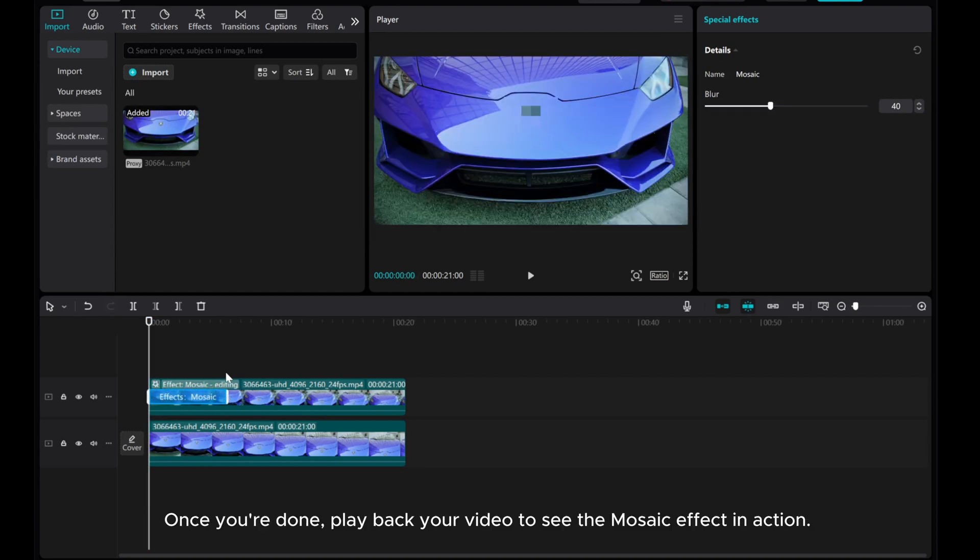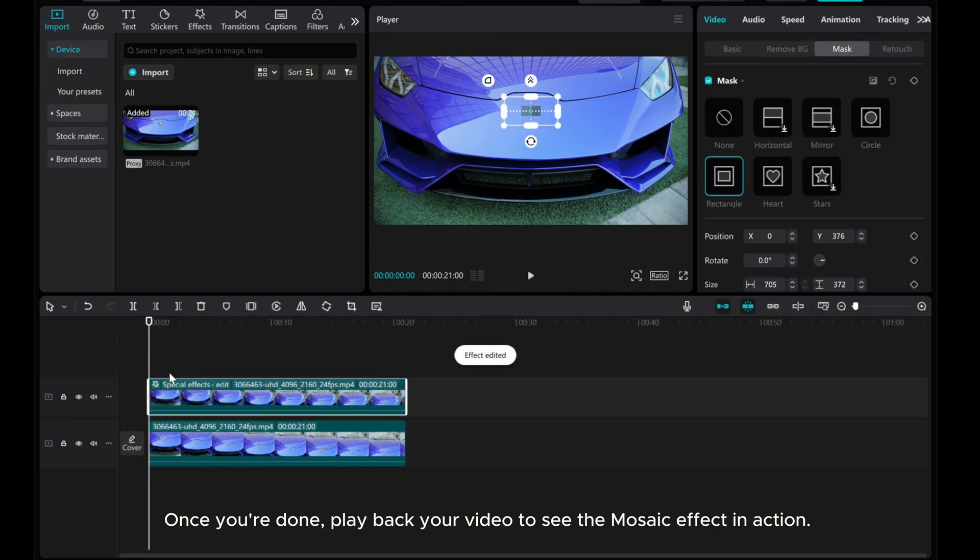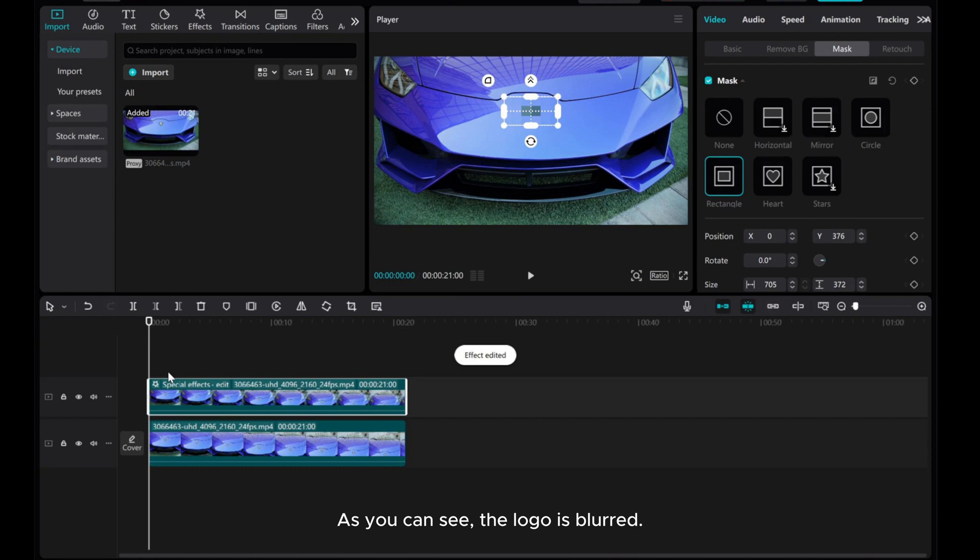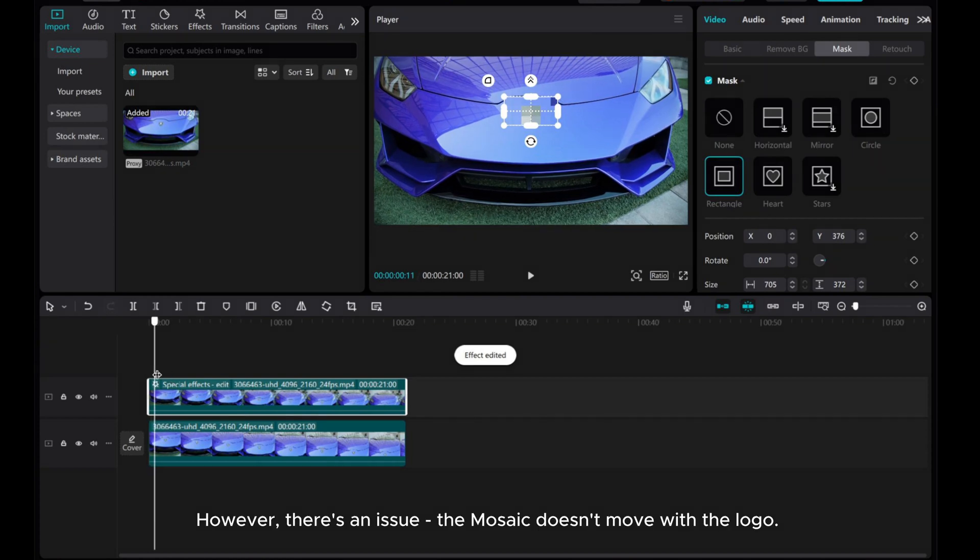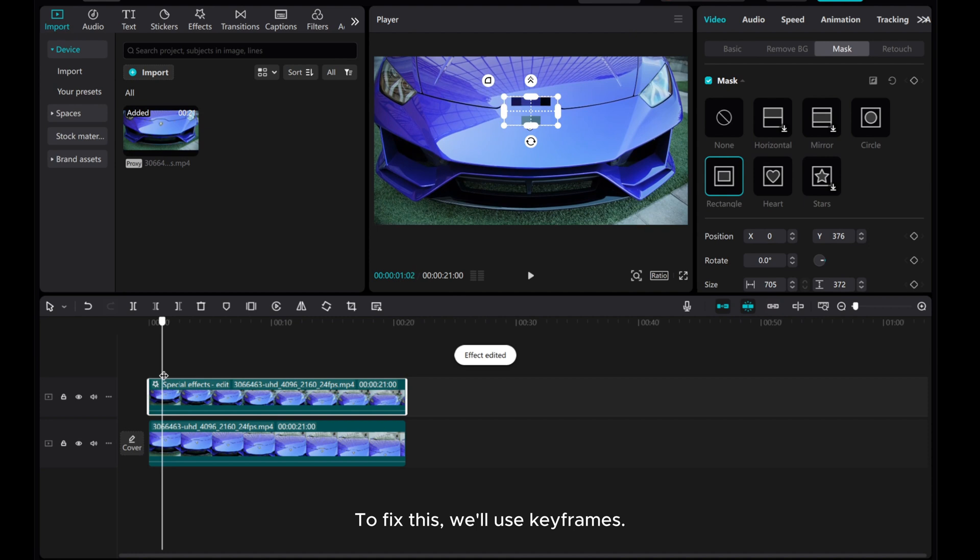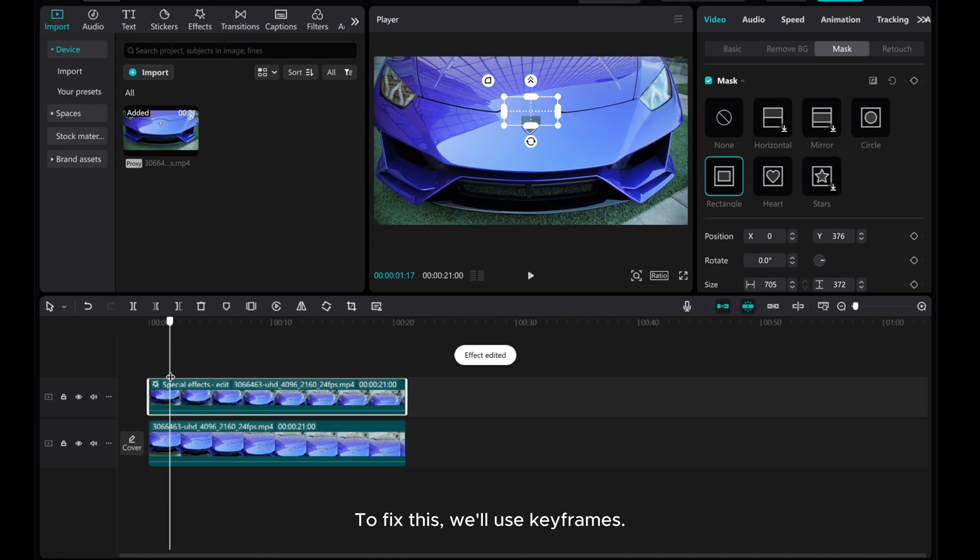Once you're done, play back your video to see the mosaic effect in action. As you can see, the logo is blurred. However, there's an issue. The mosaic doesn't move with the logo. To fix this, we'll use keyframes.